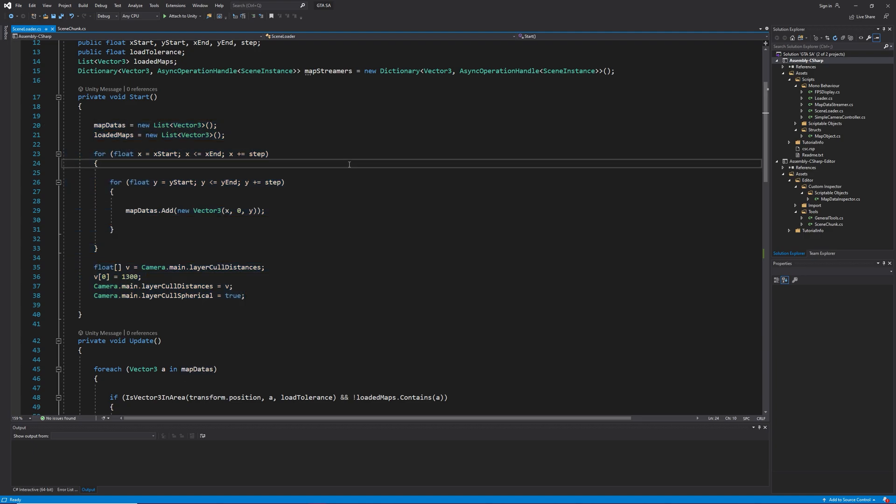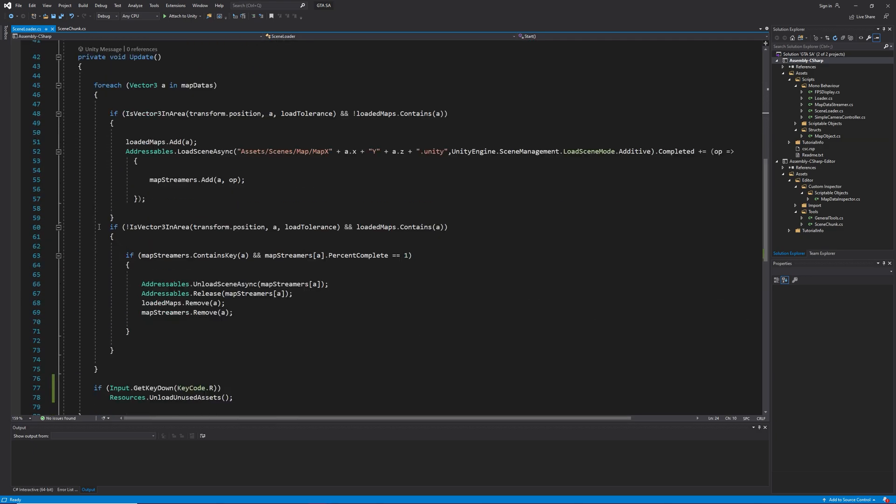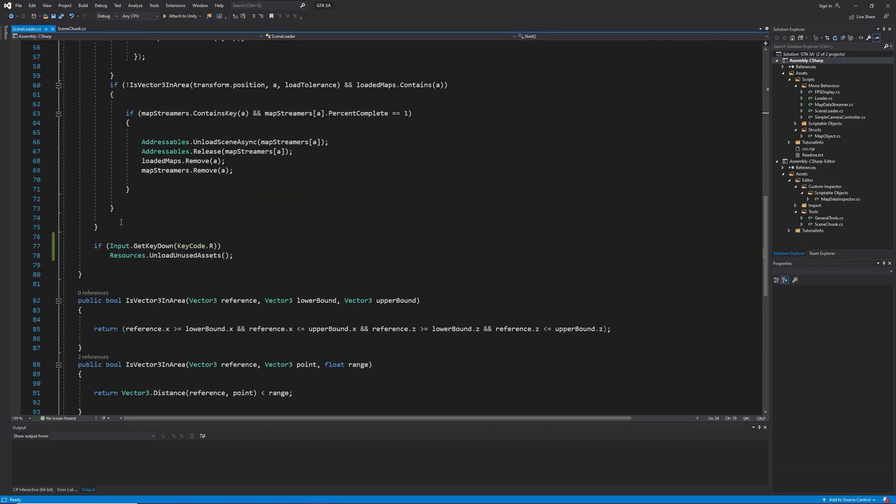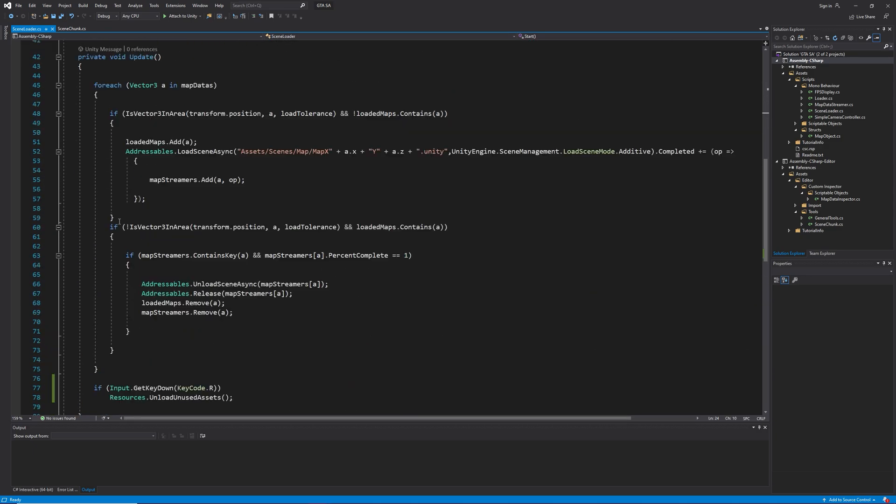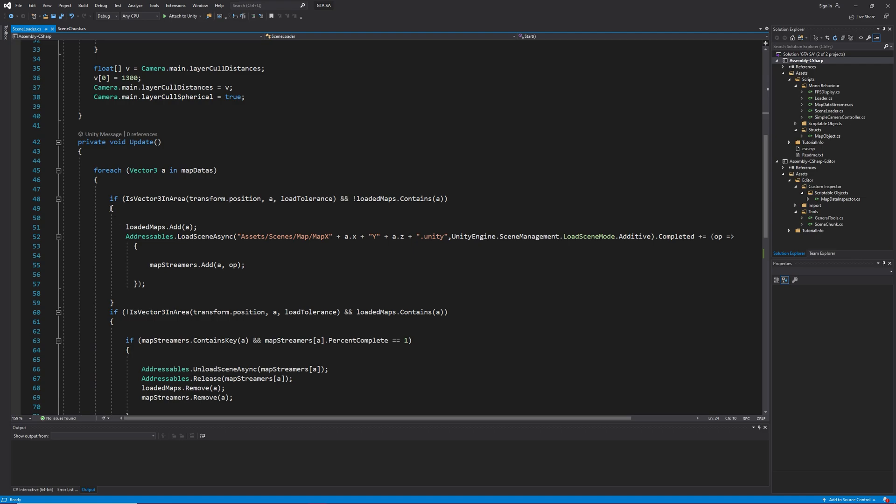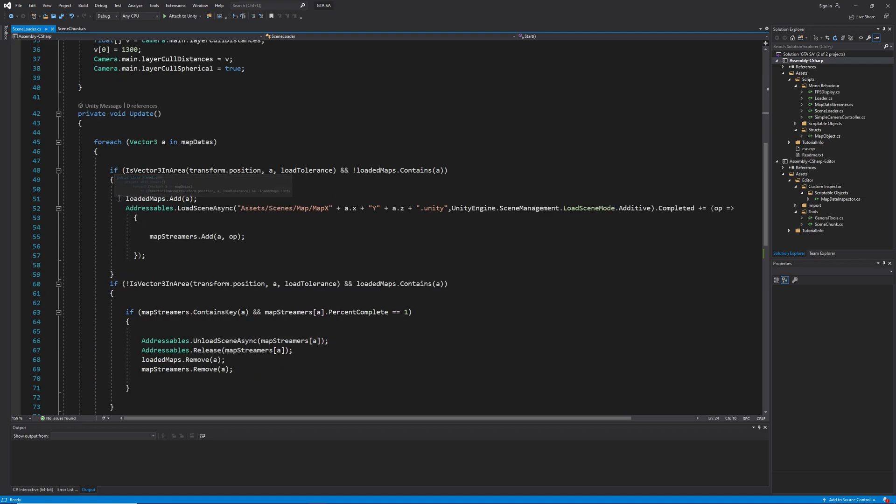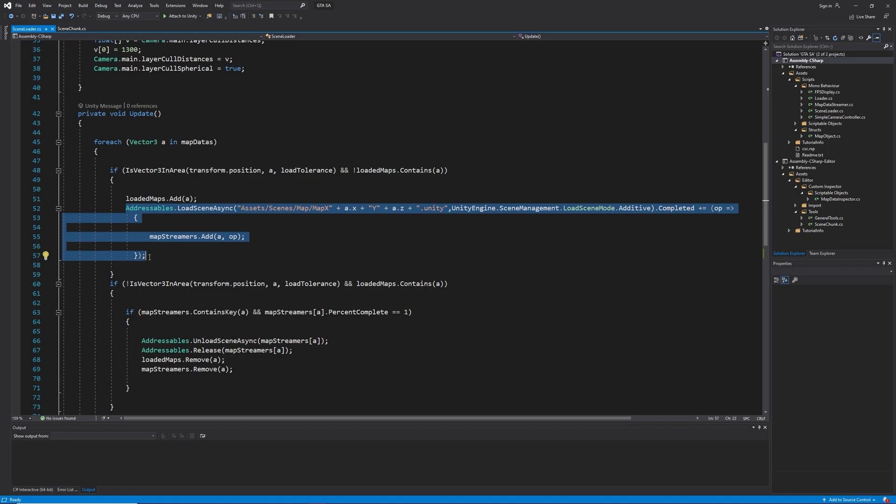And I guess you can remember the is vector train area from previous videos. I highly recommend you to watch my previous videos before this one. Now, here I load the scene using addressables and on the complete event, I add the position and the async operation handle to the dictionary.